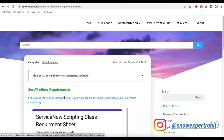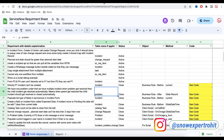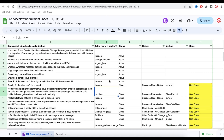If you have any requirement, you can definitely mention it in the requirement sheet. And if you have not liked, shared, and subscribed, please like, share, and subscribe.